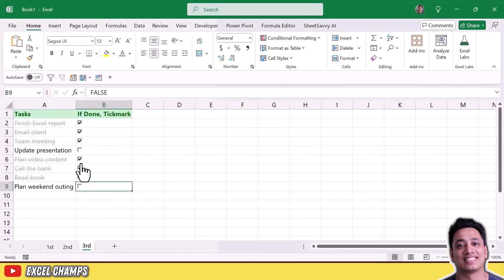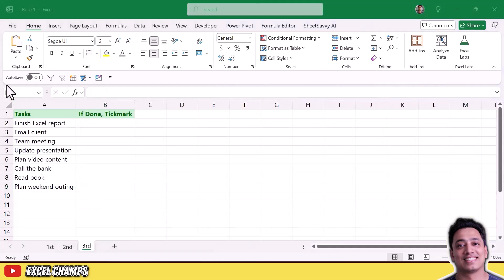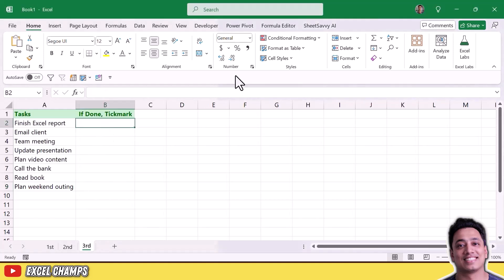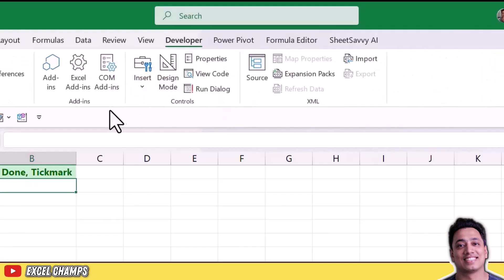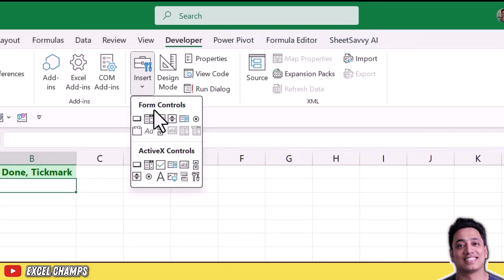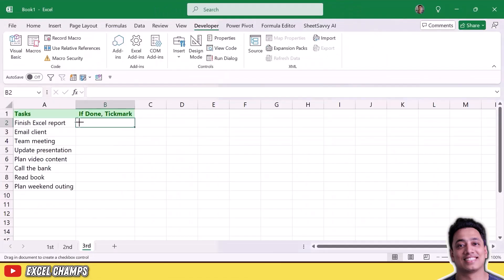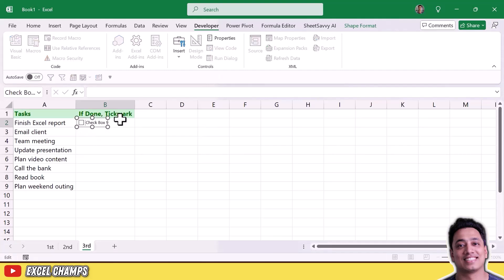This is the third version of the to-do list using traditional checkboxes. Let's create it from scratch. Go to the Developer tab, click Insert, then Form Controls, and select the Checkbox. Draw the checkbox and remove the default text label from it.